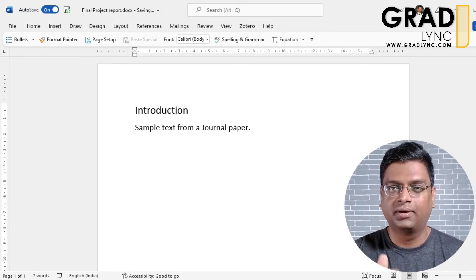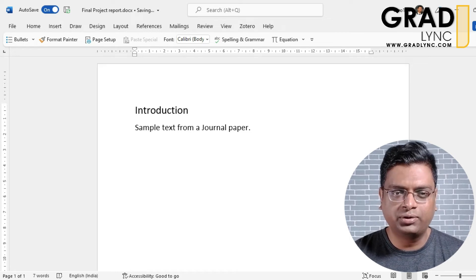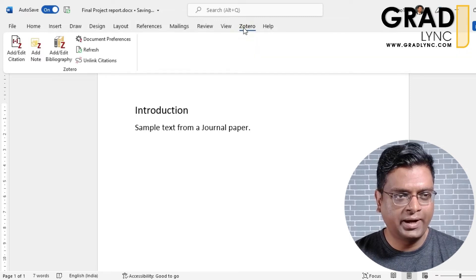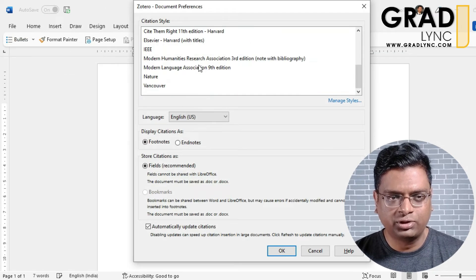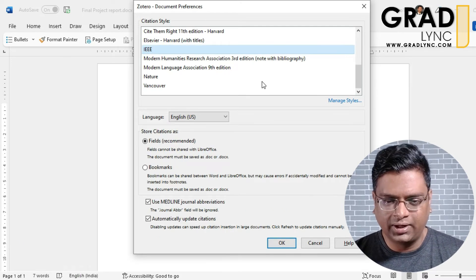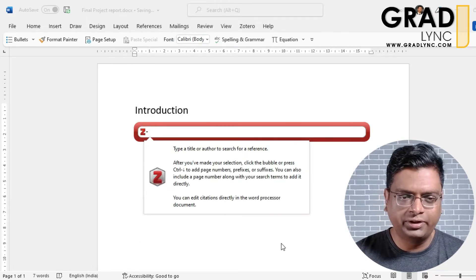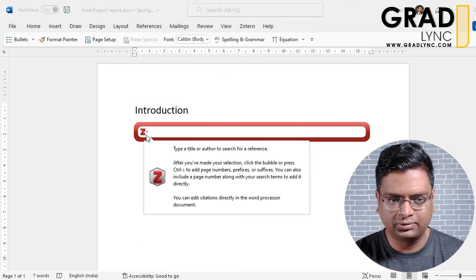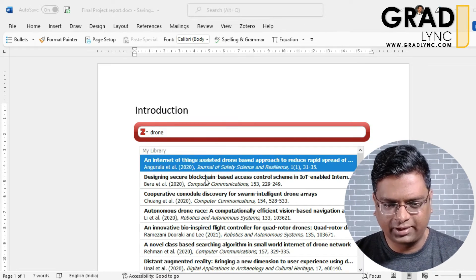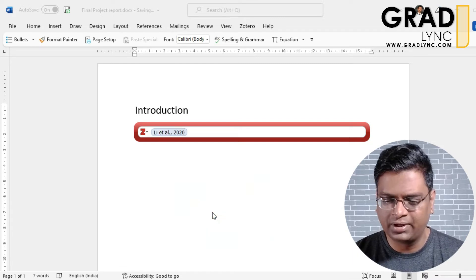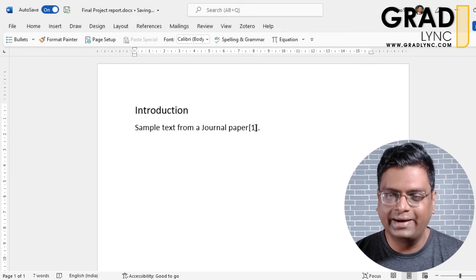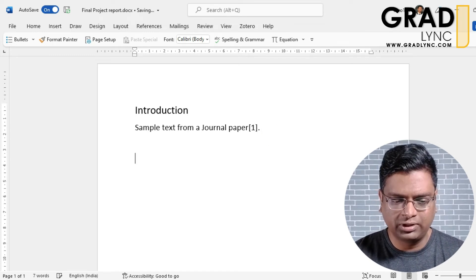Say there is some sample text and I need to refer that statement to a particular journal. Keep the cursor at the end of the statement, go to the Zotero tab, and click 'Add or Edit Citation'. We prefer IEEE format — select it and click OK. Type the name of the journal paper, select it, and press Enter. The citation is now added in the text.